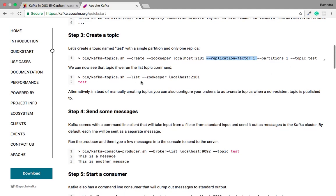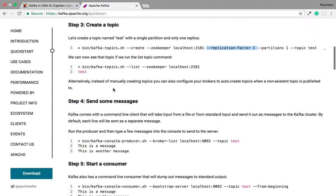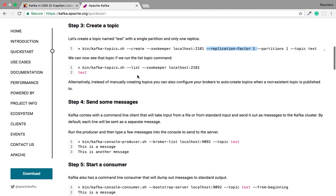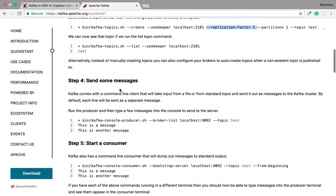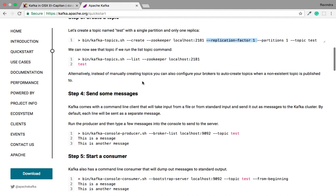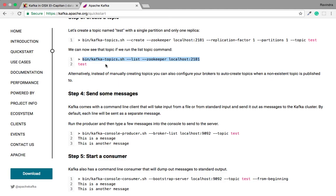There is one more command in the bin folder: 'kafka-topics.sh --list'. This will list all of the topics that are currently running on your Kafka instance, so you can see all your active topics.